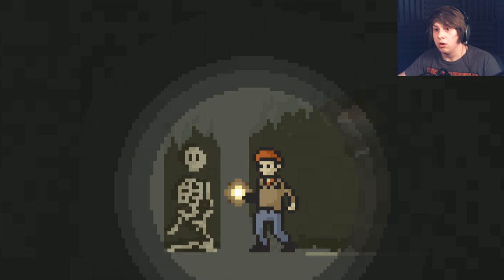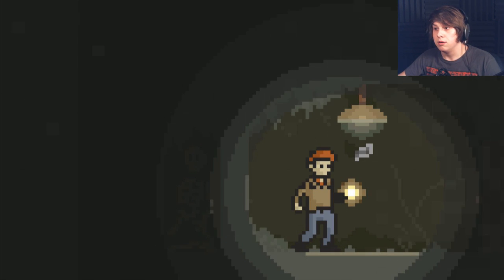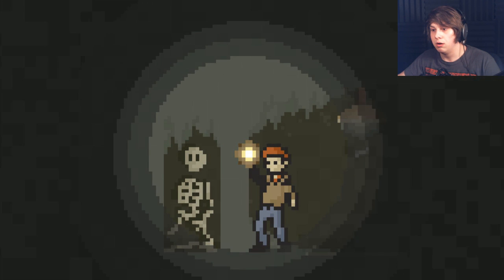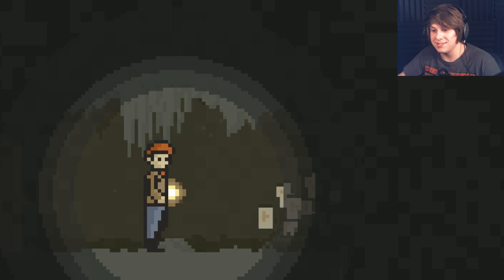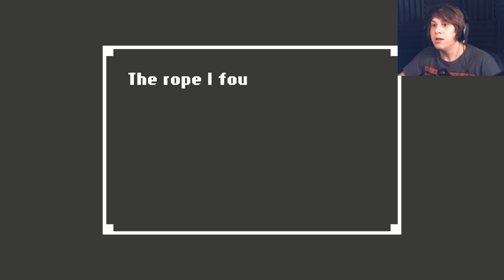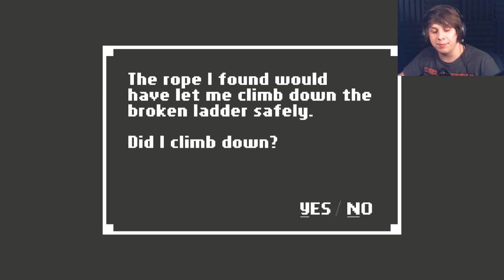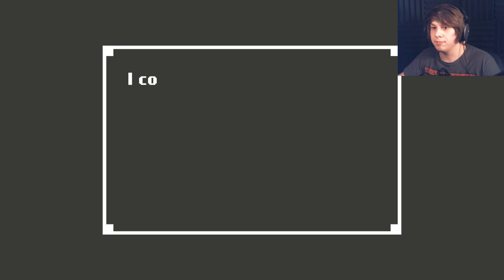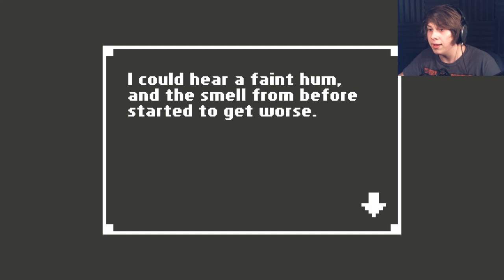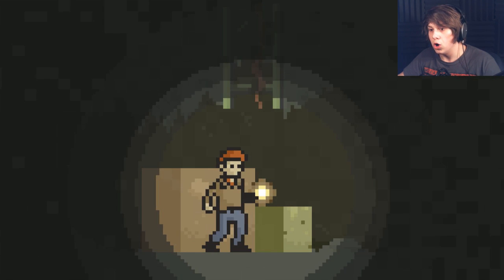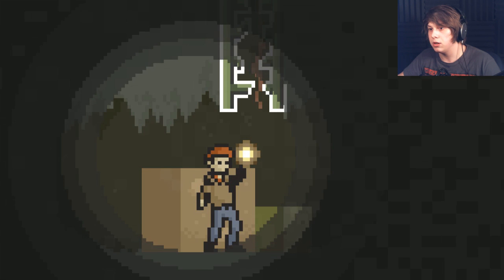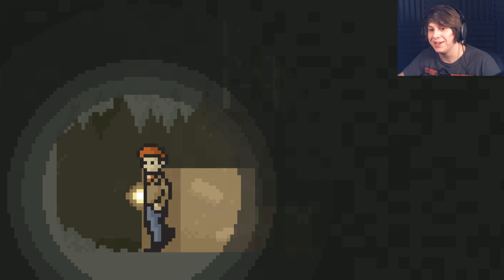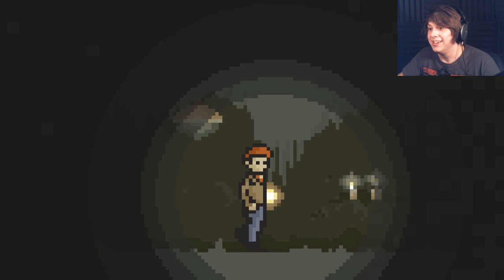Oh, my... What? I don't like that. I don't like things whispering in my ear. That's... No. The rope I found would have let me climb down the broken ladder safely. Did I climb down? Yep. The rope's gonna break. I could hear a faint hum, and the smell from before started to get worse. Oh, shit. Can I not... Oh, I can. Okay. I was gonna say, can I not go back up? That's not good. That's not a good sign at all.